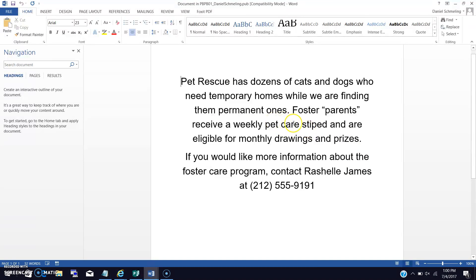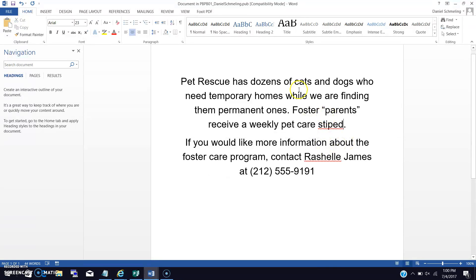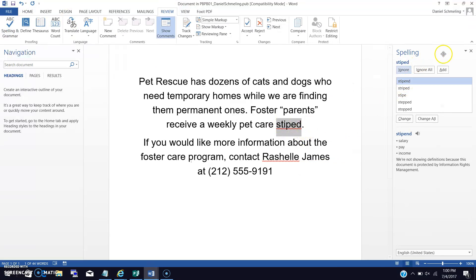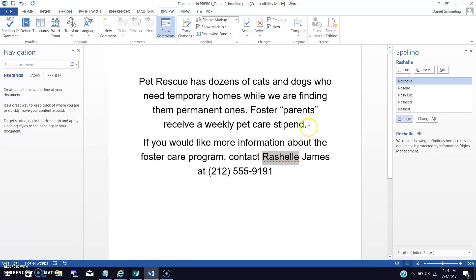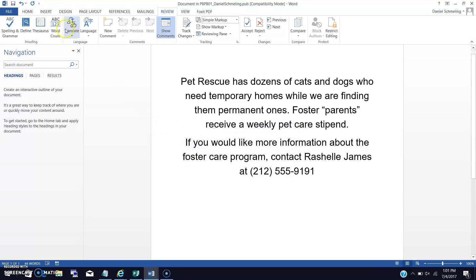It wants us to remove 'and are eligible for prizes, drawings and monthly drawings and prizes.' So it wants us to take that and delete it. For basic thoroughness, I'm going to do a spell check here in Word. It looks like I have a couple of words spelled wrong — I'm going to change that and ignore one. Once I save this document, it goes back into my Publisher.